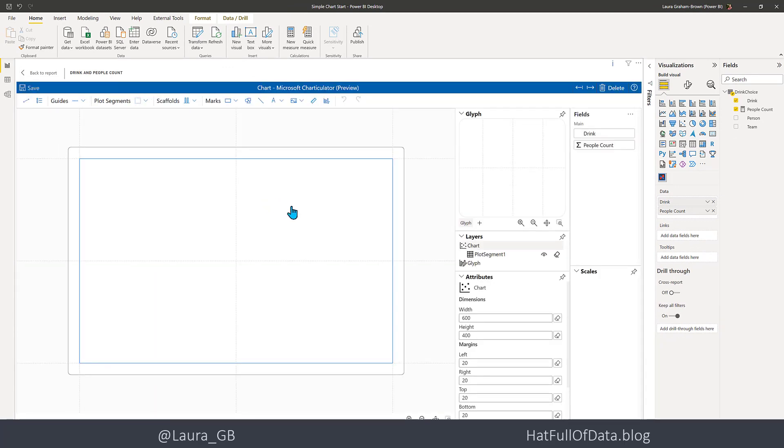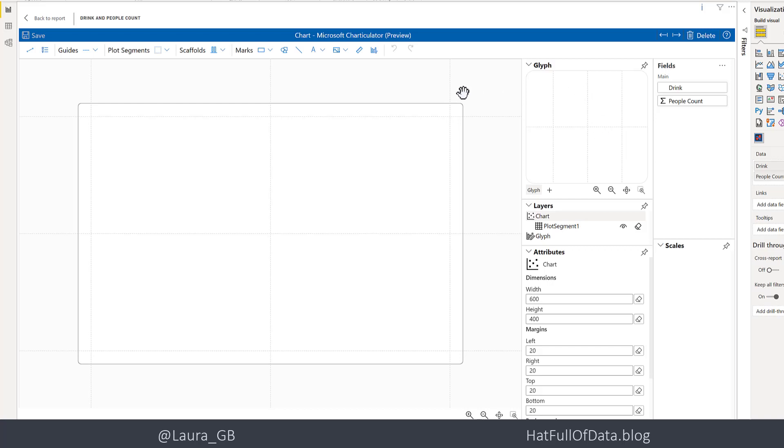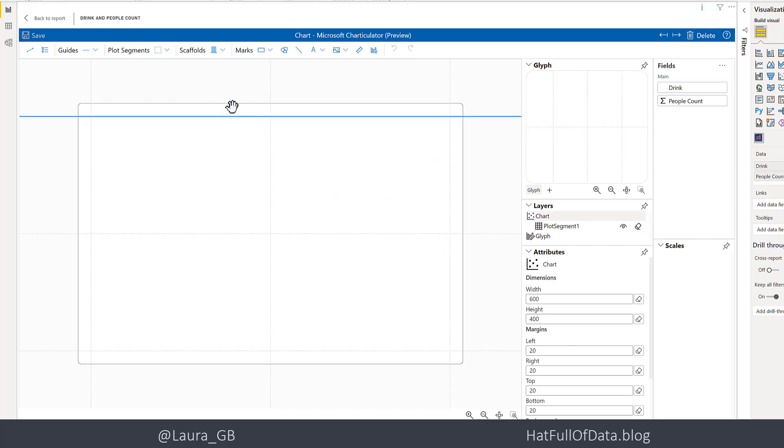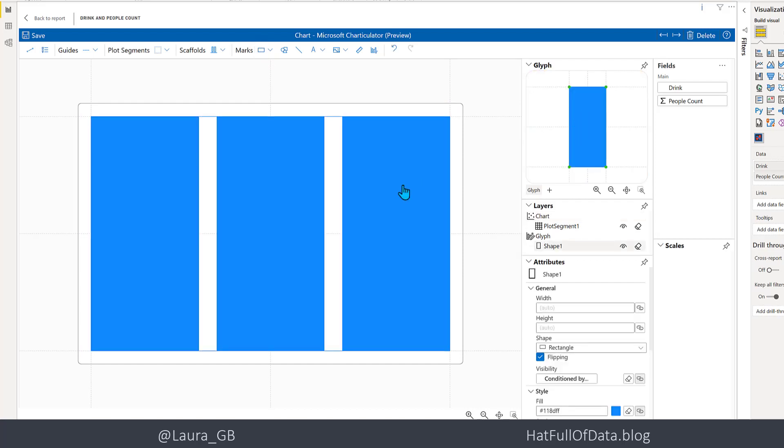Here we are in the blank editor. The glyph is what is drawn for every row of data, and in the middle here we have the chart and the plot area. We want a rectangle for every row of data. The way we do that is up here on the marks - we've got the shape of a rectangle. We pick that up, click on it, and drag and drop it into the glyph. There we are - we get three rectangles in the plot area.